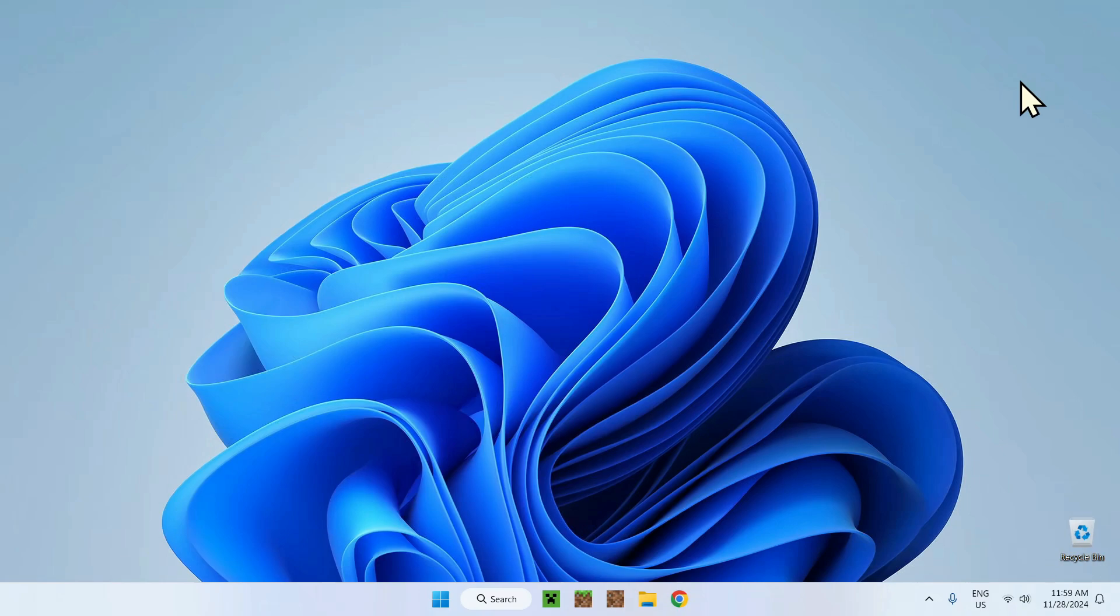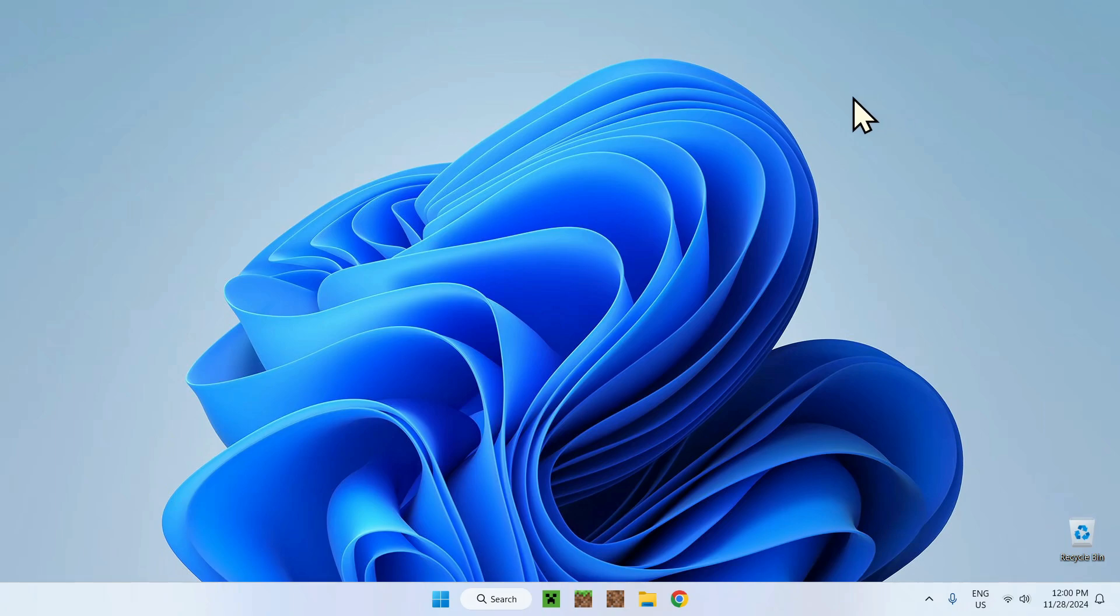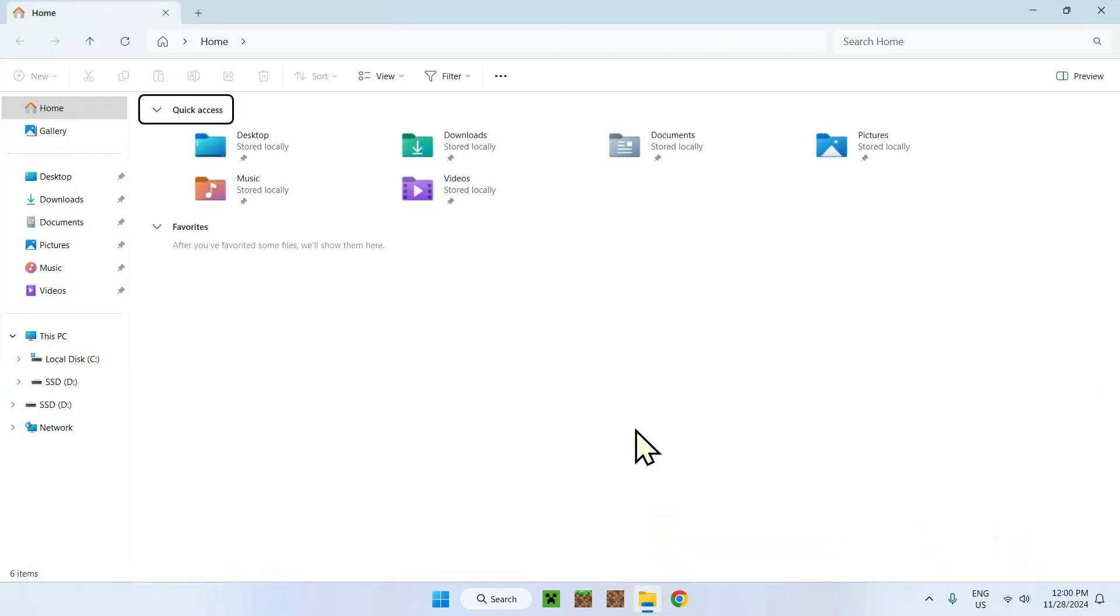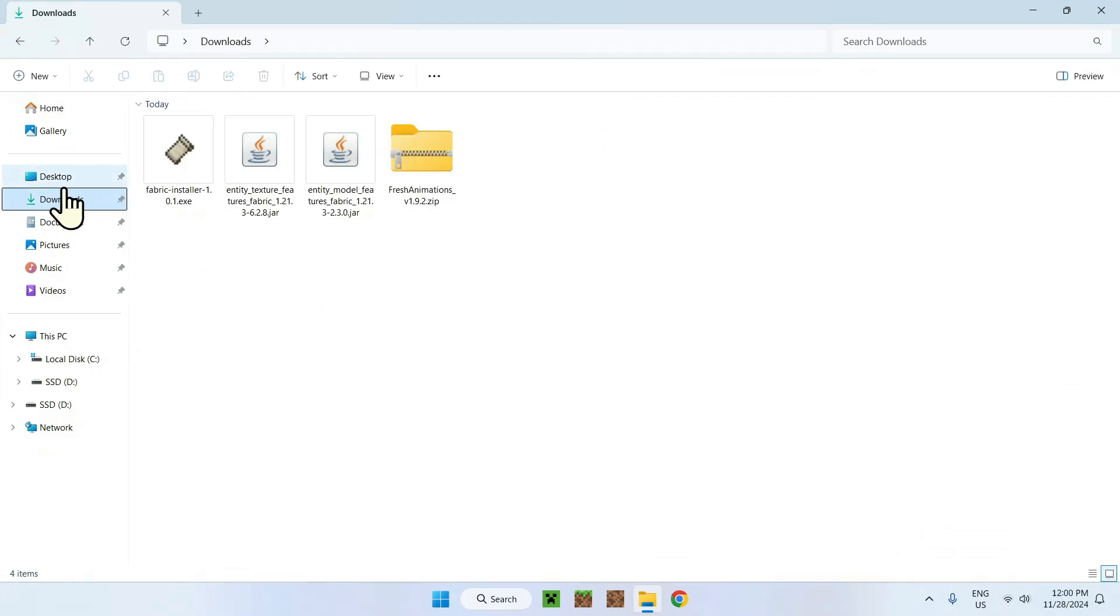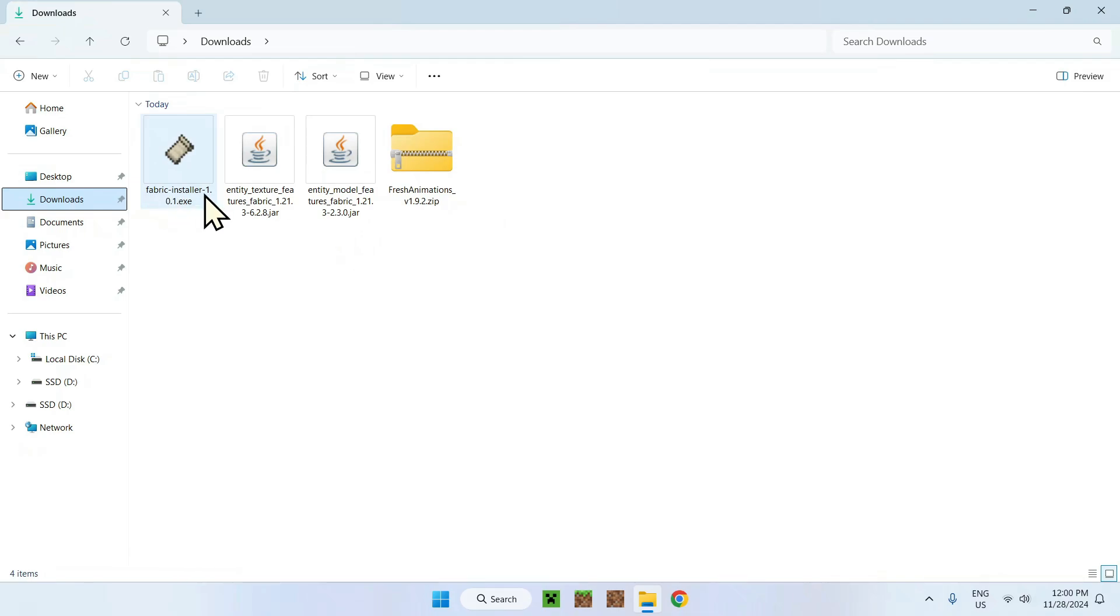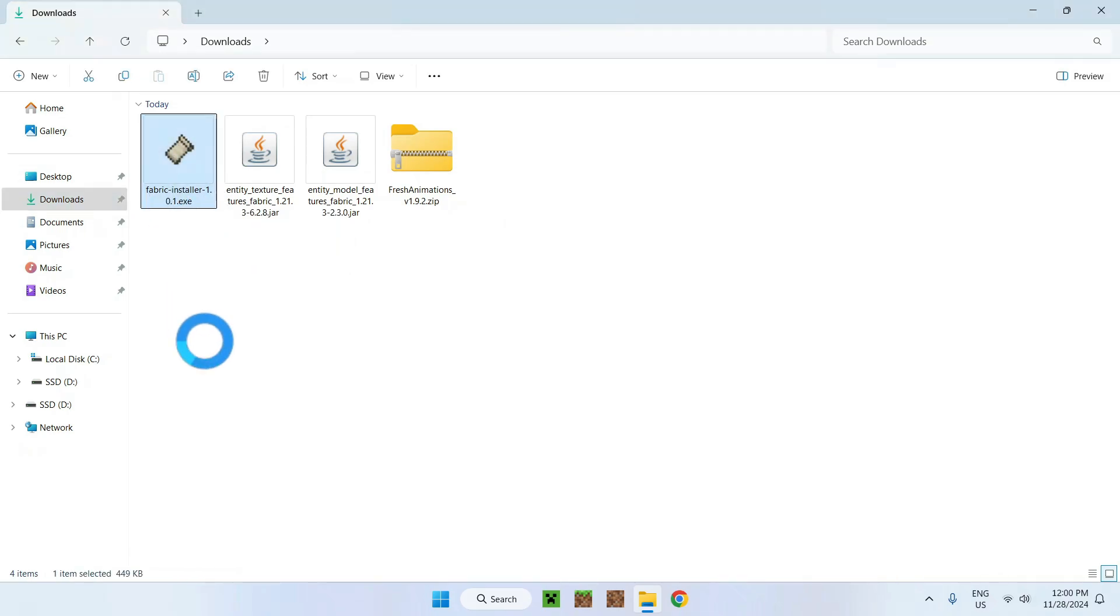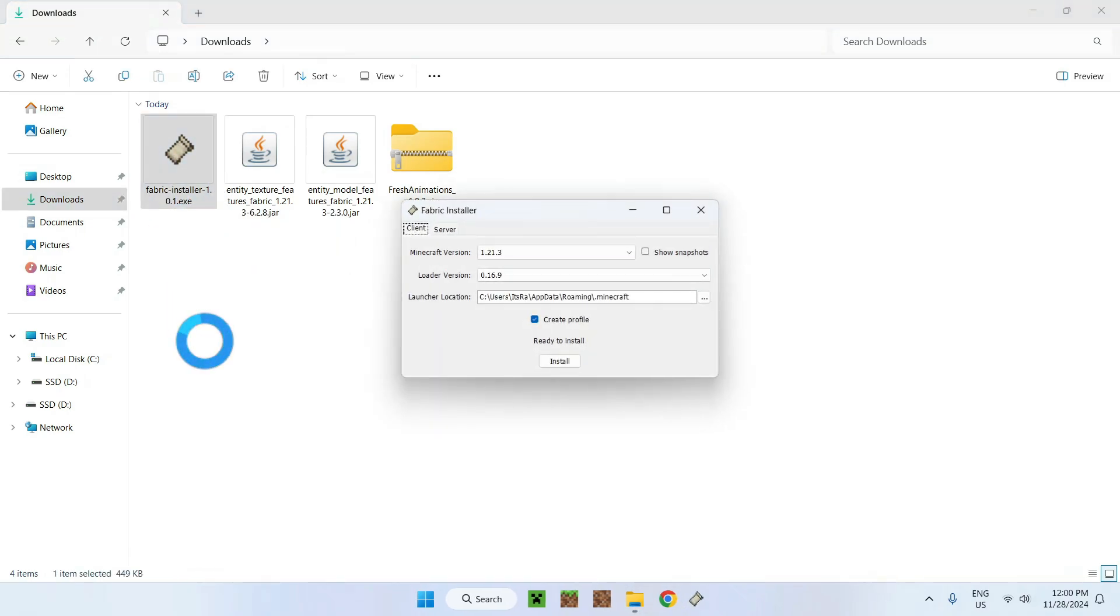Now we have four items, we basically are done. Just click on that and close the browser, we won't need it. Simply go to your file manager because you have to execute the Fabric installer to have mods on Minecraft. All we need to do is open up the file explorer, then downloads.